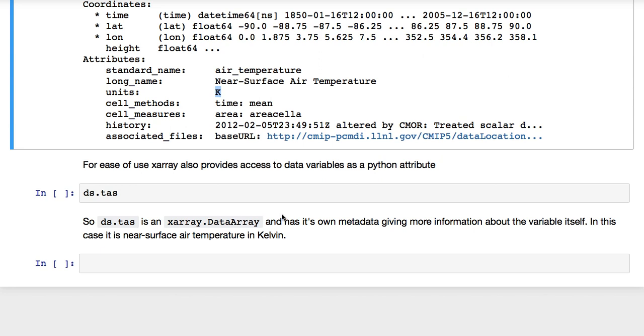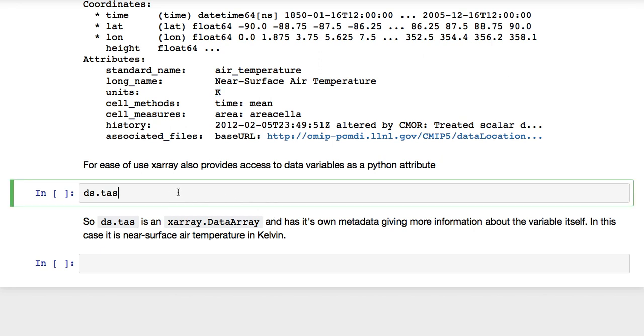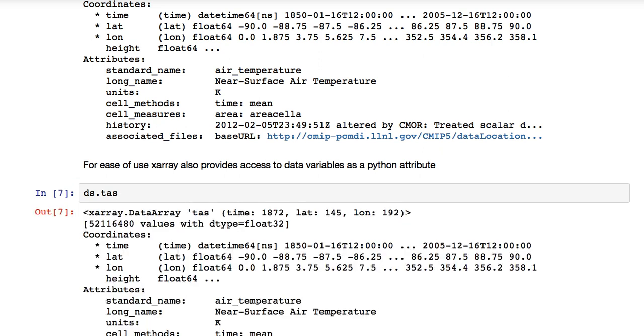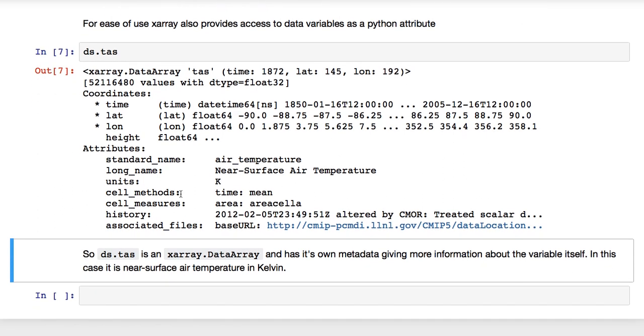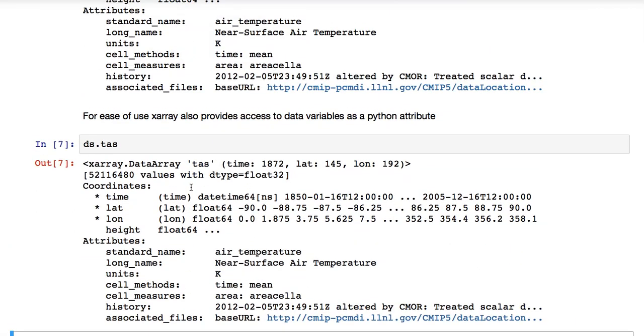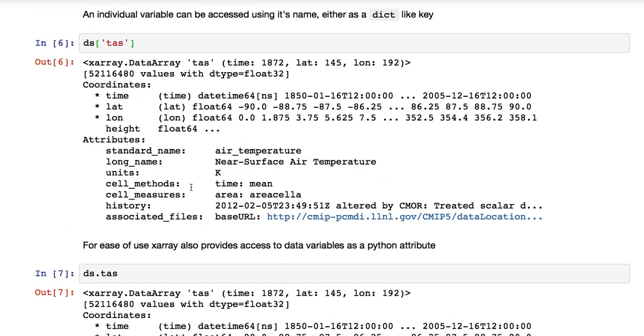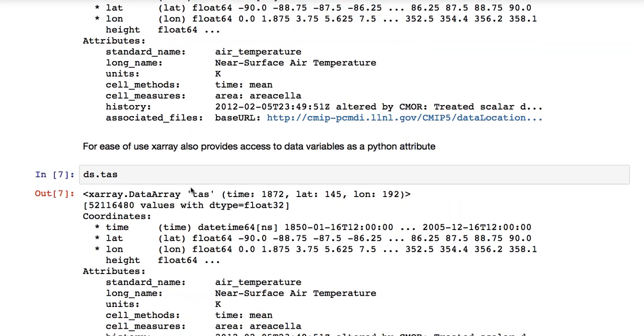For ease of use, X-Ray also provides access to data variables as a Python attribute. So, it's possible to just type ds.tas, and you get the same output. That's just for ease of use. And you can use either method, whatever suits you.